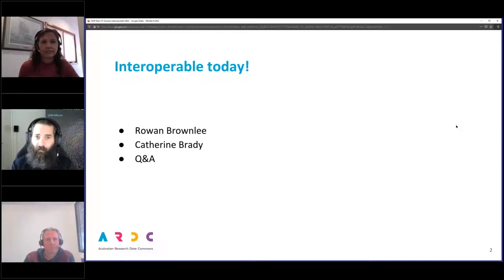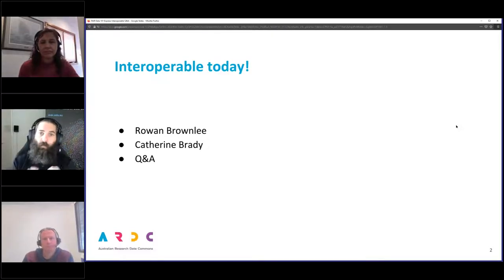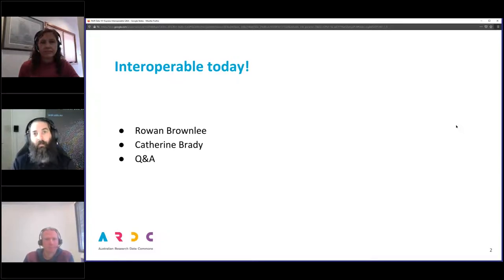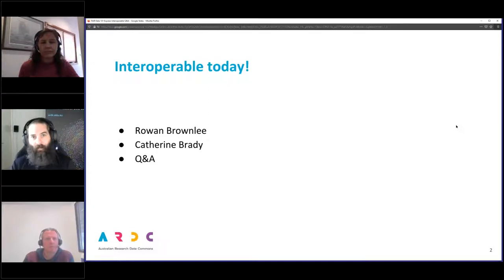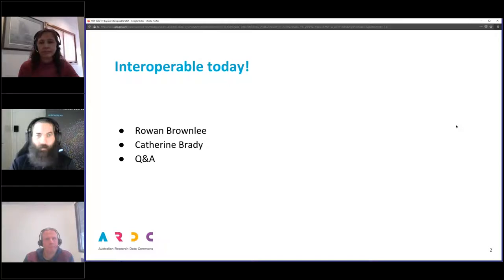As with previous sessions, in your GoToWebinar window — hopefully on the right of your screen — there is a questions module where you can type your questions in at any time. When we get to the Q&A session, I will be pointing those questions at Catherine, Rowan, or myself. I don't think there's much need to delay, so we'll get right into it.